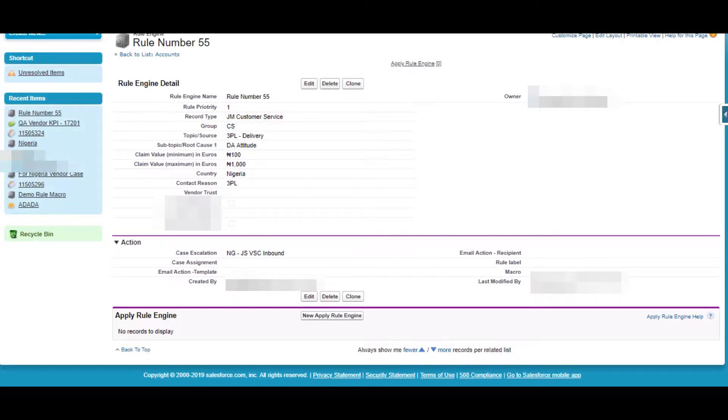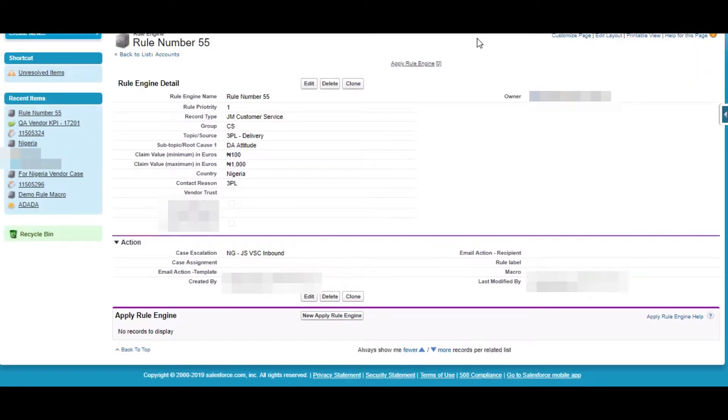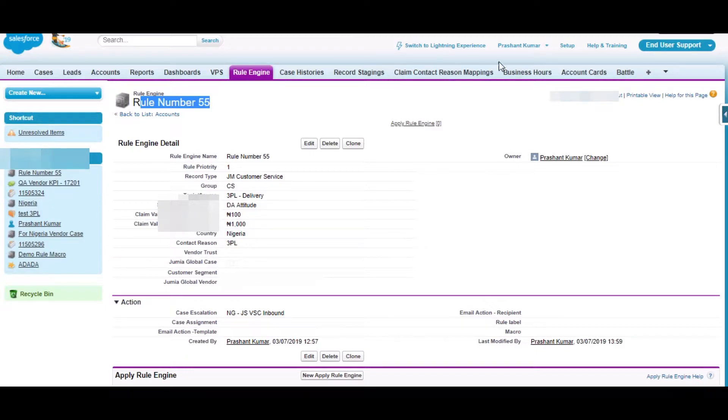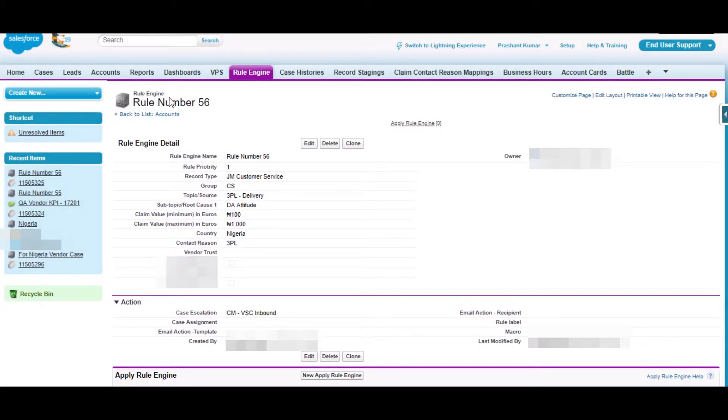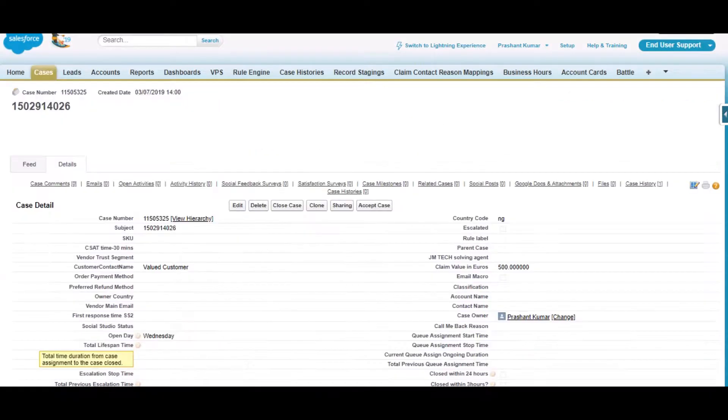So suppose we have created a Rule. We already have a Rule here, Rule number 55. In a similar way we have Rule number 36, and we have all these values similar to this case.